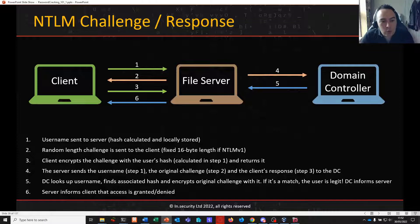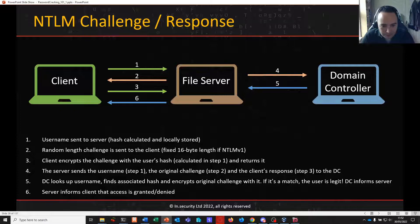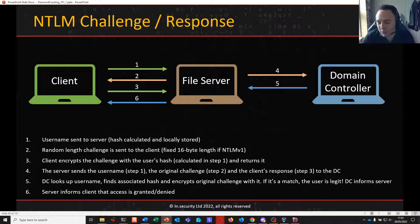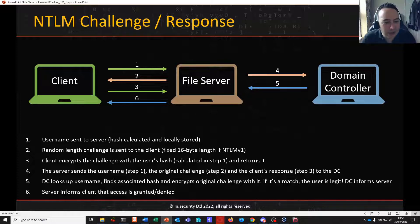When you try to gain access as a client to that file server, the first thing that happens is your username is sent to the server and your hash is calculated locally. A random-length challenge is then sent back to the client from the file server. If you're using the older legacy NTLMv1 — which hopefully you're not — this would be a fixed 16-byte length; otherwise it's a variable length because of all the information included.